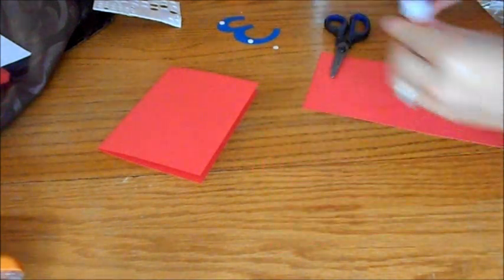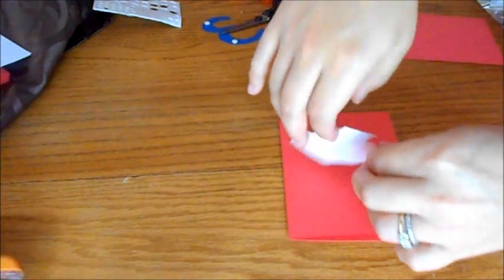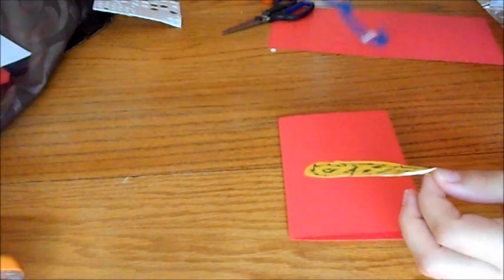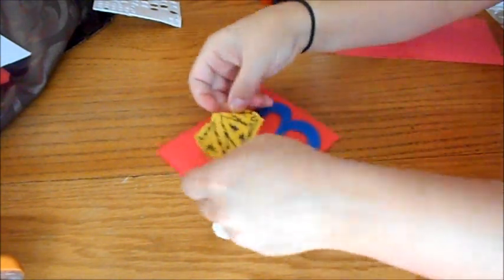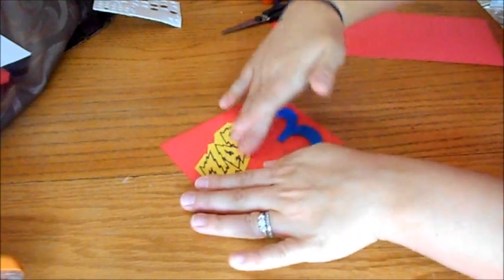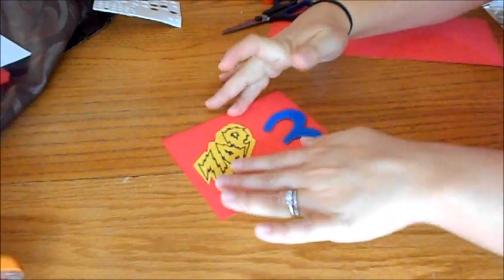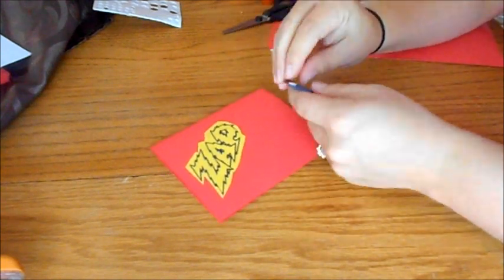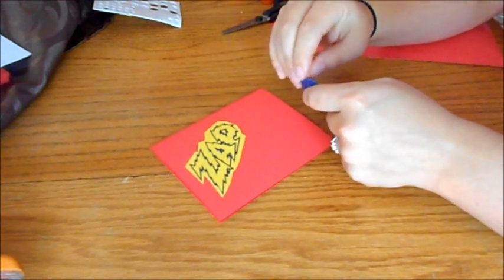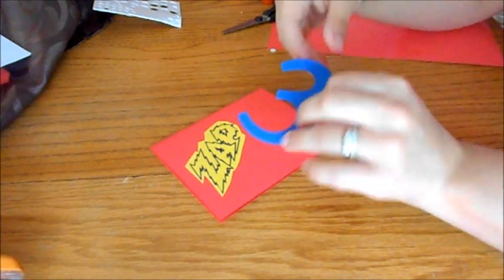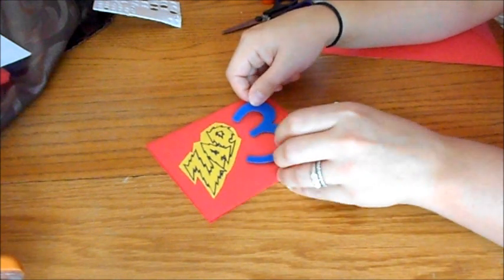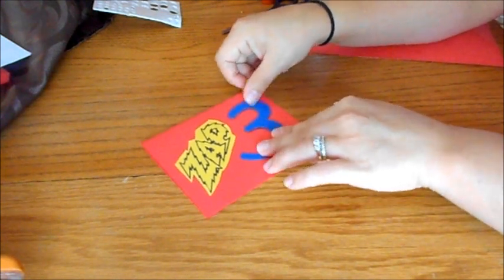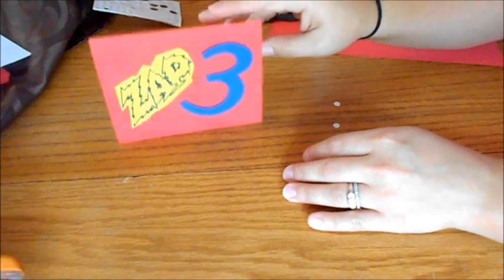All right, so there she blows. I put my three where I want it. I'm going to peel these off. There she is.